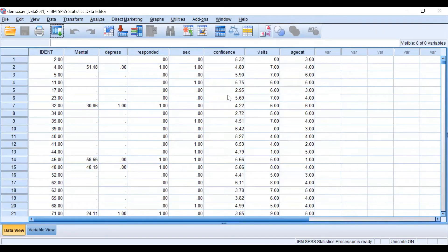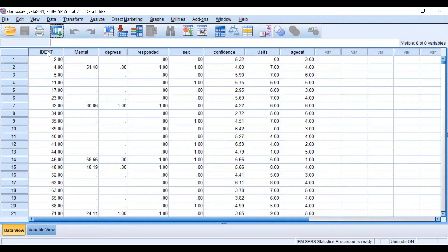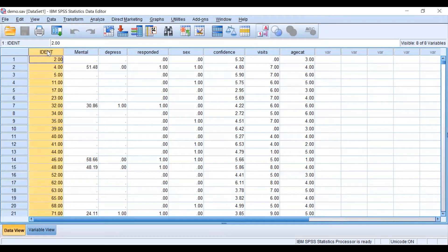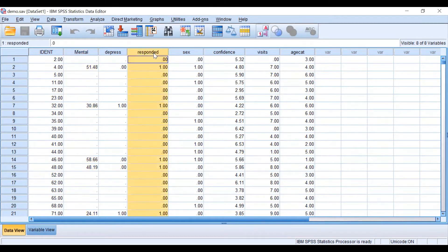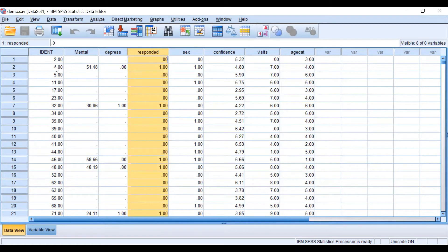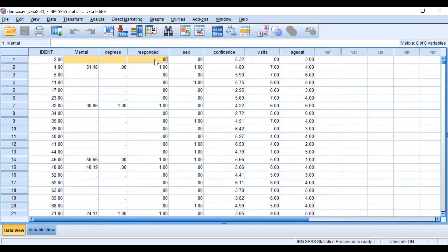This is our data set. As you can see, we have eight variables. The first one is our identification, and then we have our outcome variable, mental health. The variable named respondent classifies our respondents into equals one and non-respondents equals to zero.